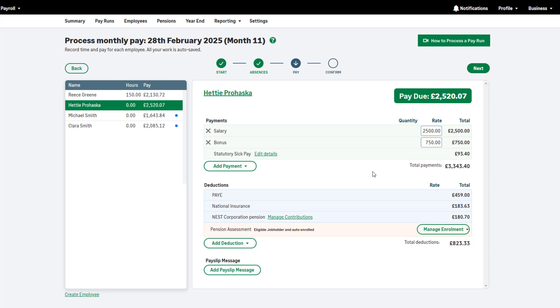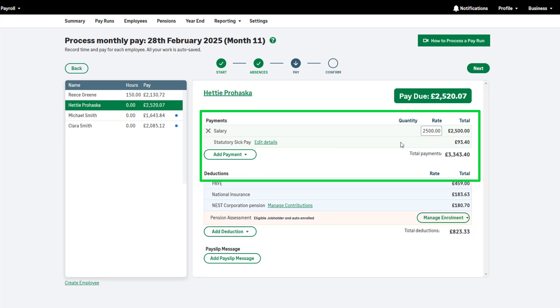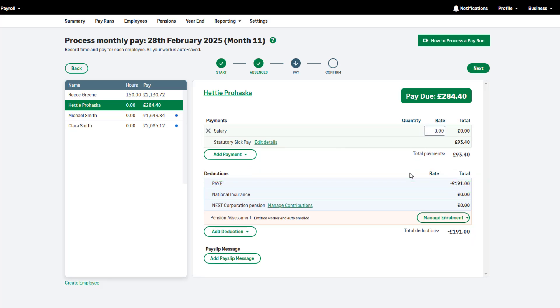Please note, payroll will not amend your employee payments automatically when you enter an absence. Therefore, please amend these manually. If you want to pay your employee SSP only, set all other payments to zero during the pay run.